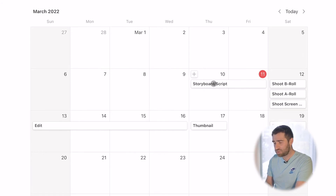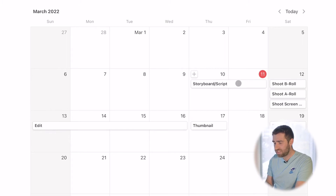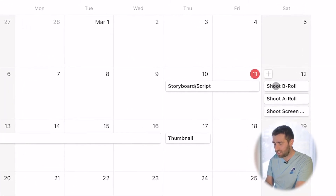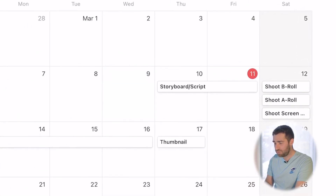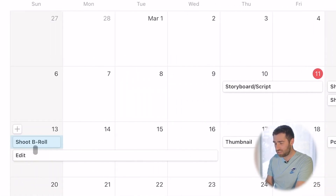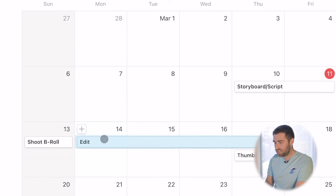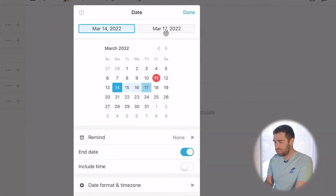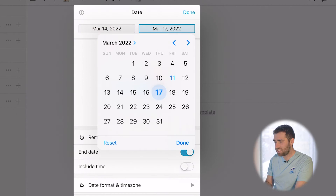You also have your production schedule, and this is where you can really script, storyboard, and plan things out. I have my storyboard and script right here. If I decide I want to shoot B-roll and need to move the edit back, all you do is change the date — you come in here and change it to, say, the 16th.